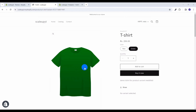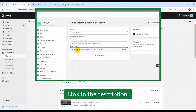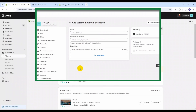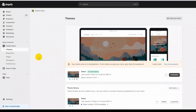We will be achieving this by using the product variant metafields. In the previous video I have shown you how to create a product variant metafield — I'll put the link in the description so you can check that out. For this video, let's do a quick recap of the same.